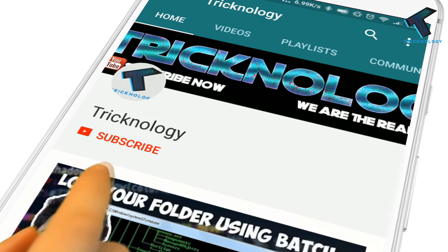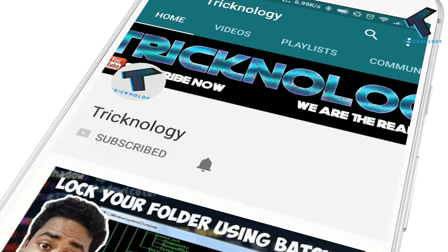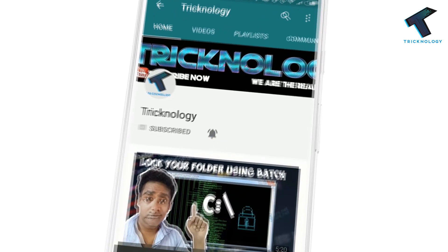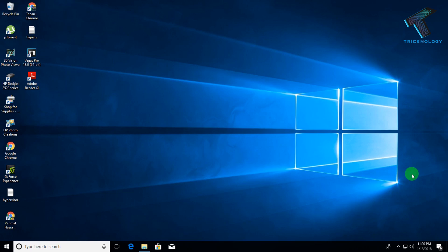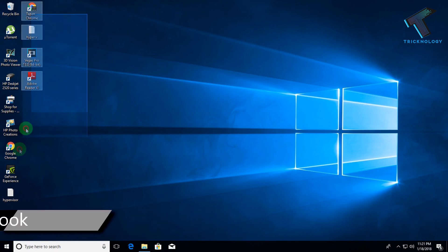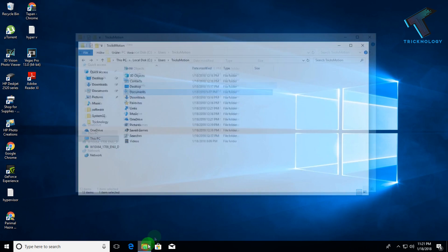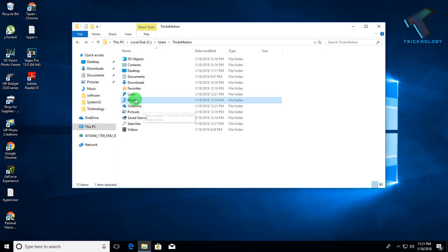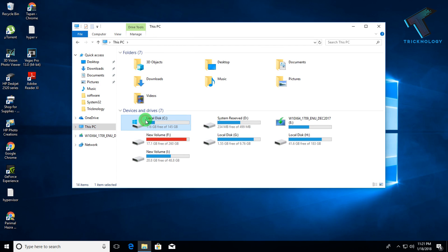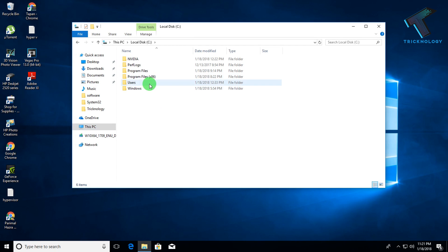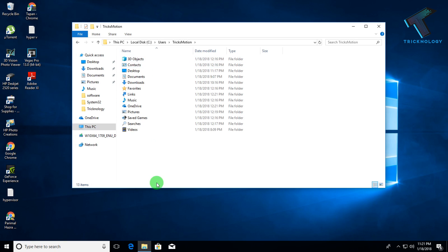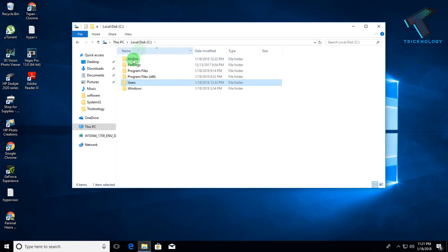Hello friends, subscribe to Technology and press the bell icon to never miss updates. Whenever your PC crashes or you need to format your PC, you cannot find your desktop files and also documents, downloads, and music files. You cannot find these folders because they are saved under your C drive, then Users, then username. All your folders are saved under this drive.